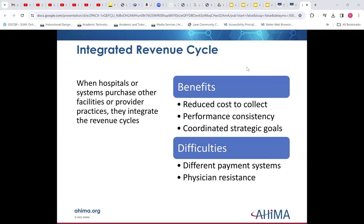With the term integrated revenue cycle, we're talking about hospitals and systems purchasing other things so they can reduce their costs — by buying additional facilities, labs, and offices. By sharing these types of services, instead of each small office having coders, billers, and labs, you can expand one lab and keep the overall cost down. More and more practices are doing this, however it does come with a little resistance to change, particularly from physicians.